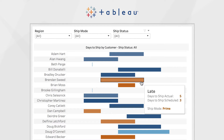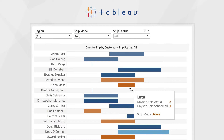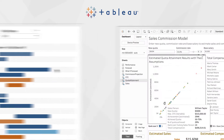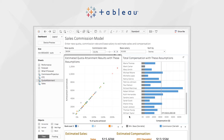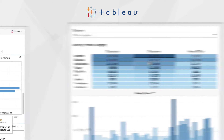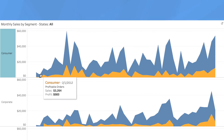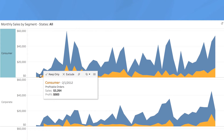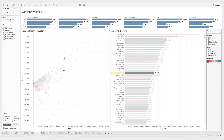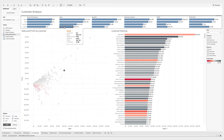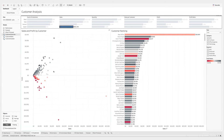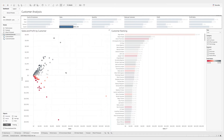Companies depend on Tableau's visualizations to understand their business. Some of the most important business decisions require comparing data from several visualizations. Even a simple dashboard can be interpreted differently. People need to understand quickly and clearly what visualizations are telling them so they can act on the information.